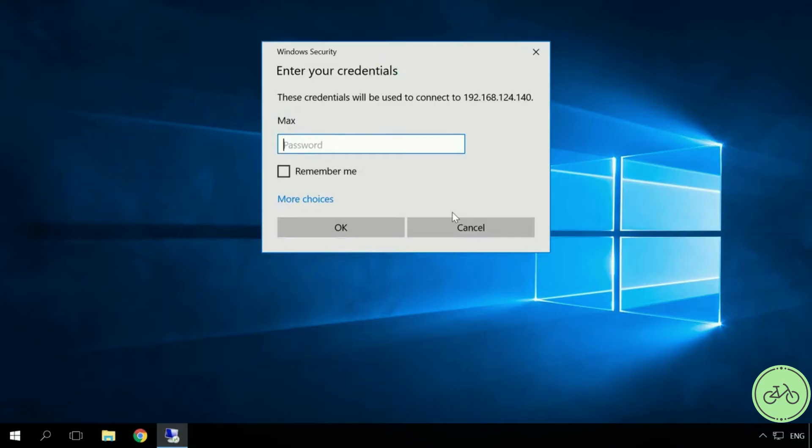Windows Security System asks for an account password of the computer to which you are trying to connect. Enter it and click OK.